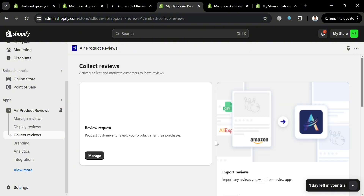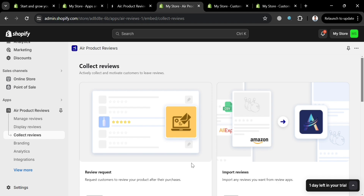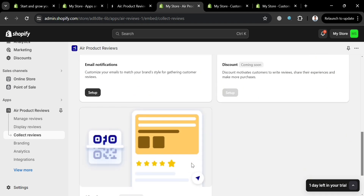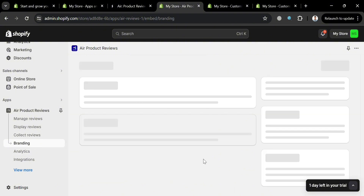Under 'Collect Reviews,' this option streamlines the process of gathering customer feedback. It allows merchants to automatically collect reviews with photos, which are displayed on the store to build trust and credibility. By automating review collection, merchants can focus on other aspects of their business while still showcasing the social proof that drives sales and customer loyalty.